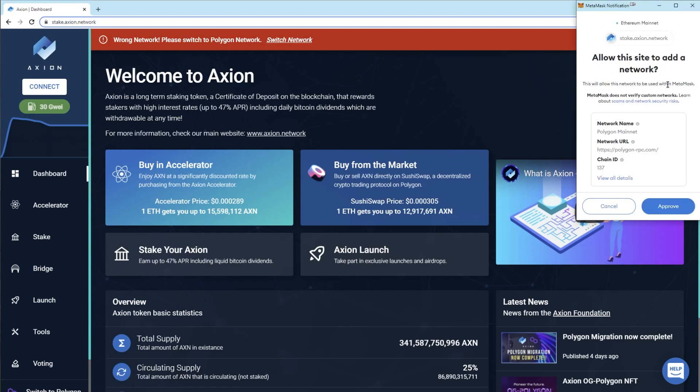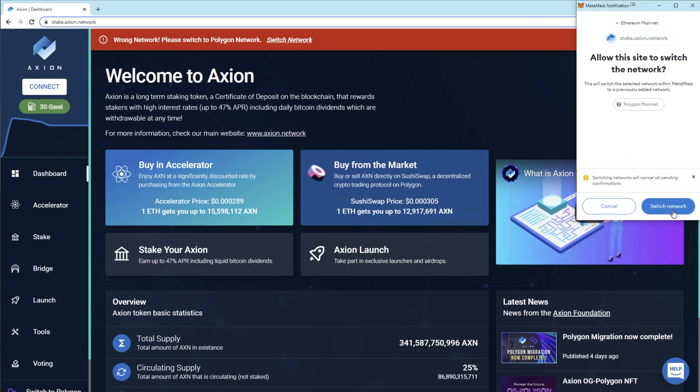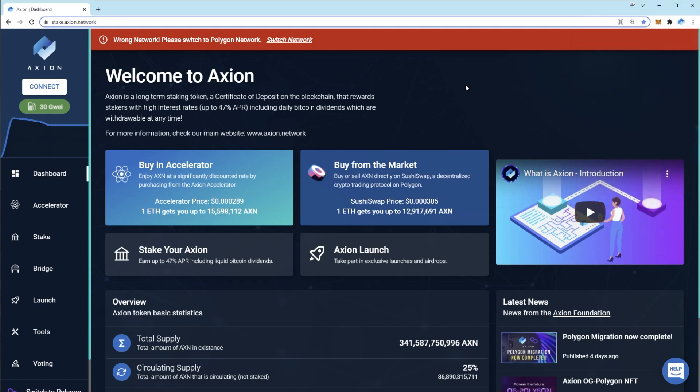It will ask if you want to allow it to add a network to your MetaMask. You'll see that the network name is Polygon, network URL at polygonrpc.com and chain ID 137. Press approve and press switch network.